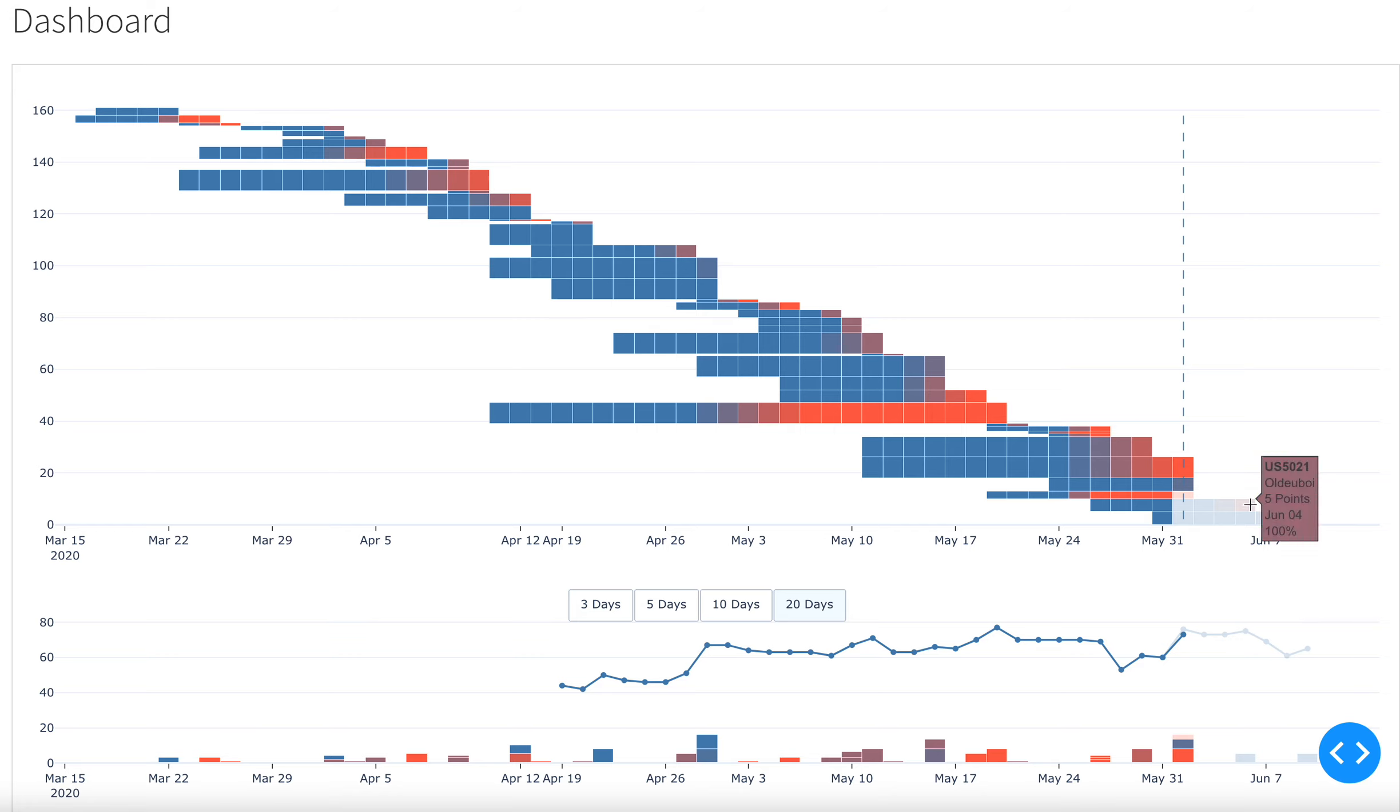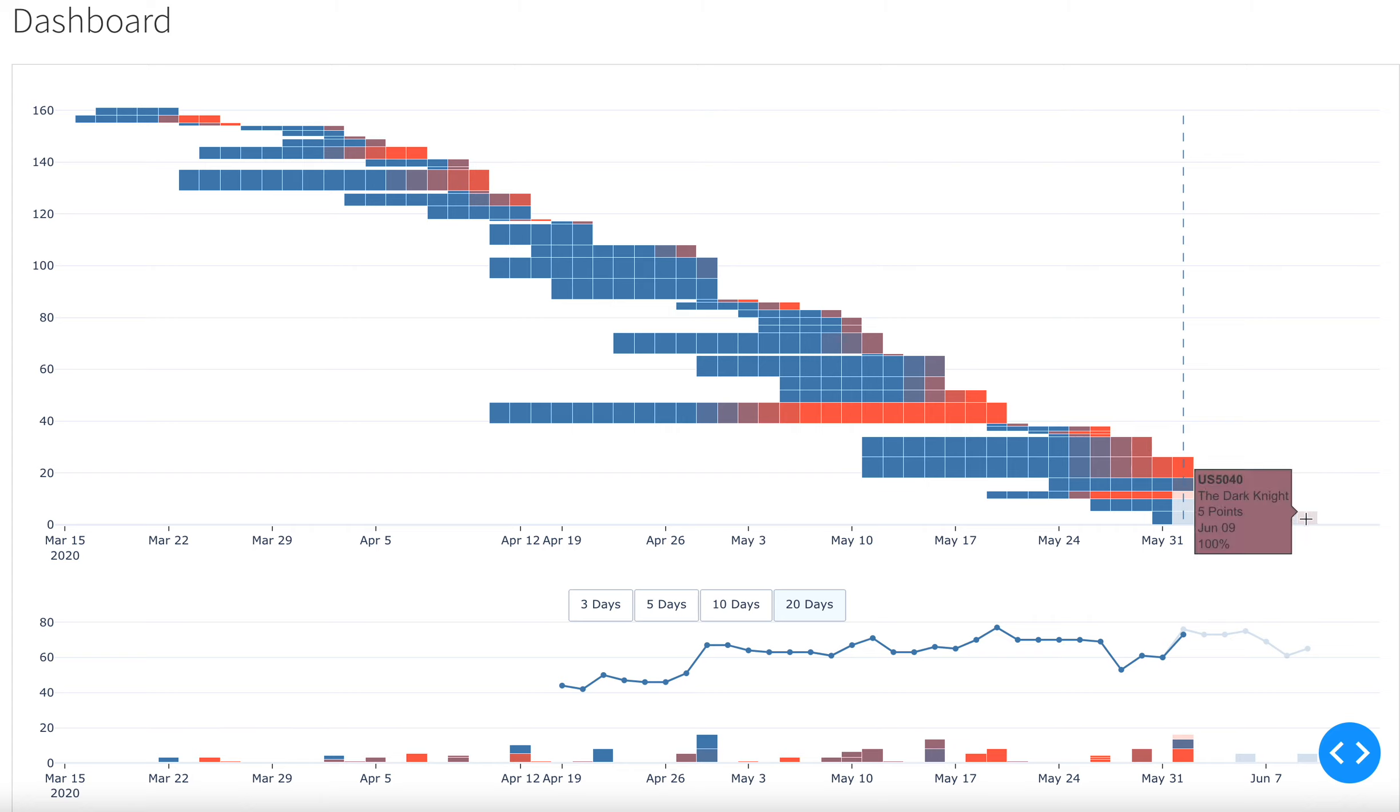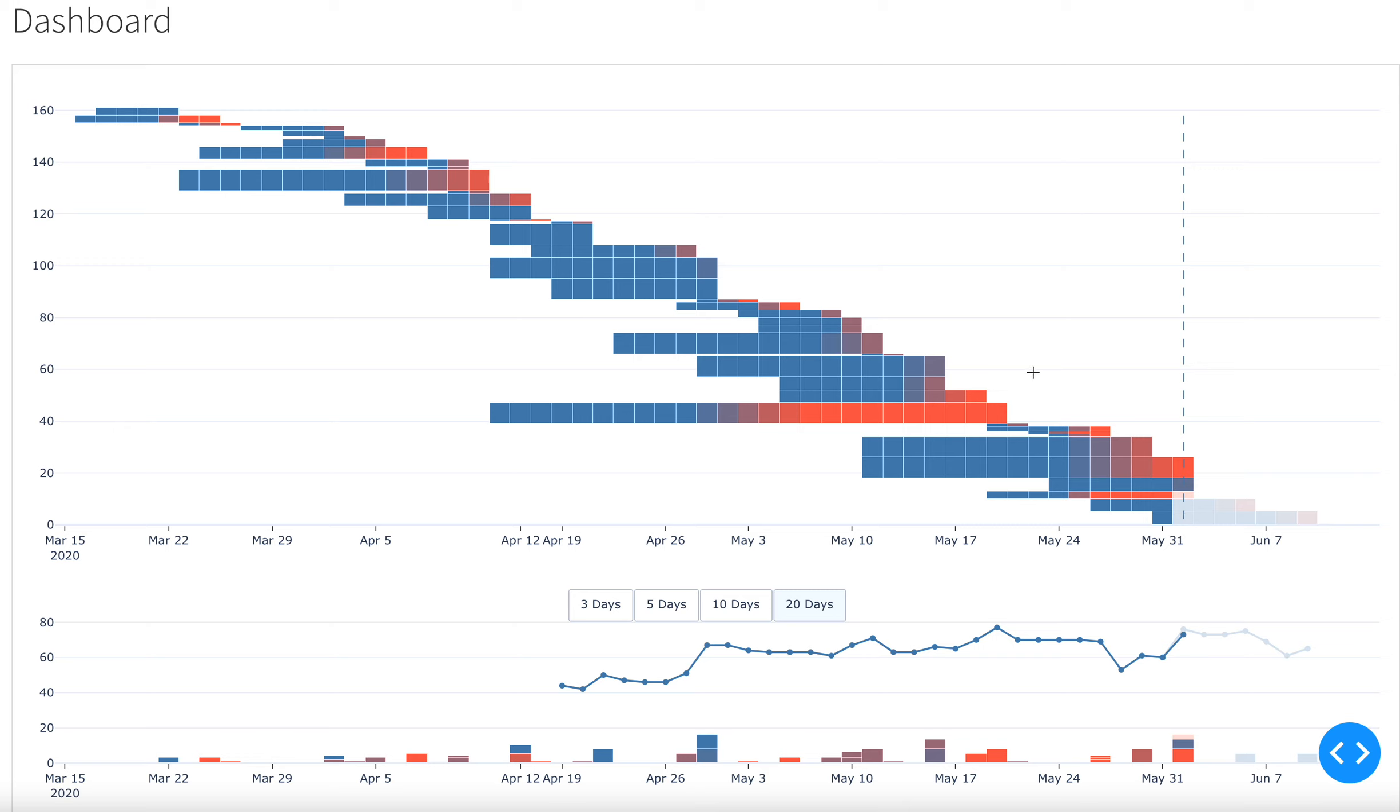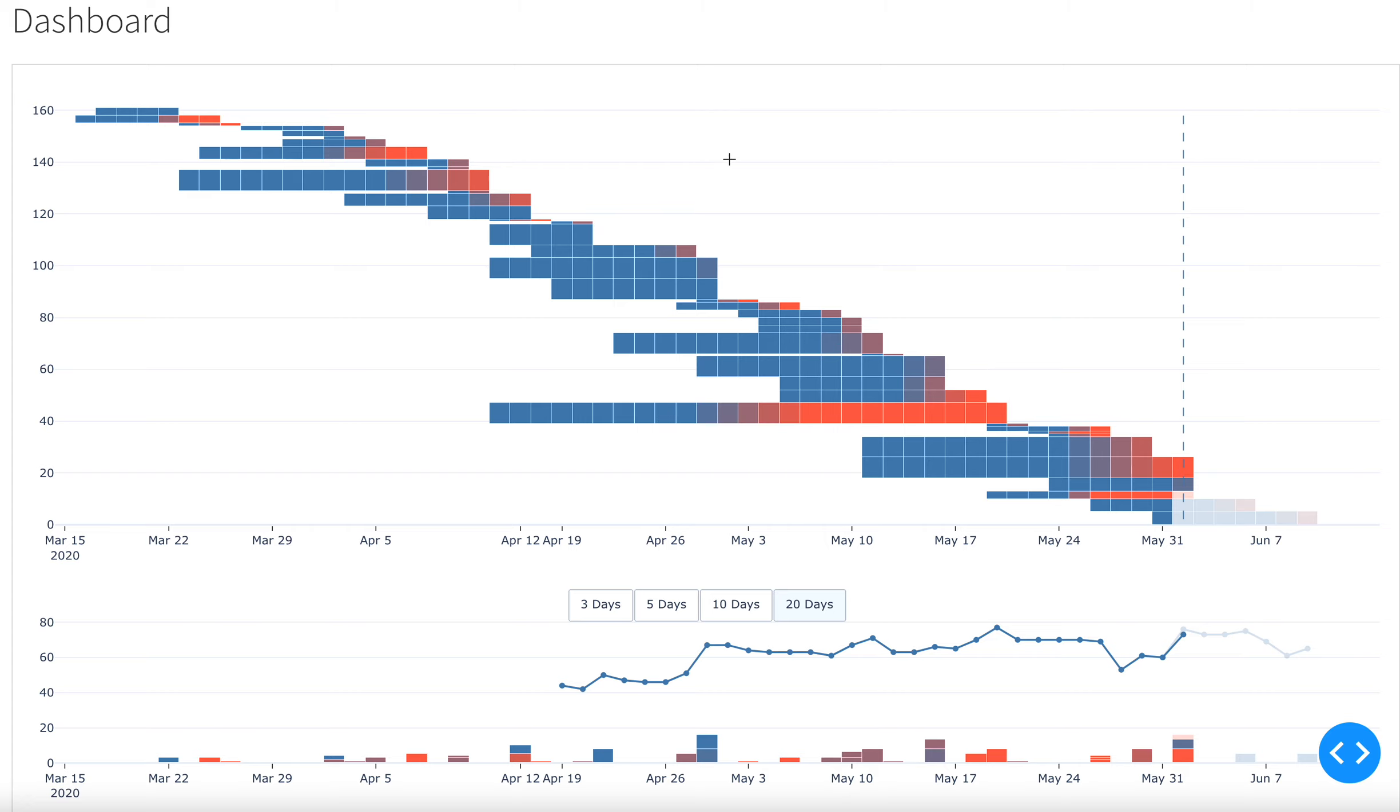It also shows you here when in flight stories are predicted to complete. The ghosted out bars here, these are all projections. That's basically it in terms of this graph here.